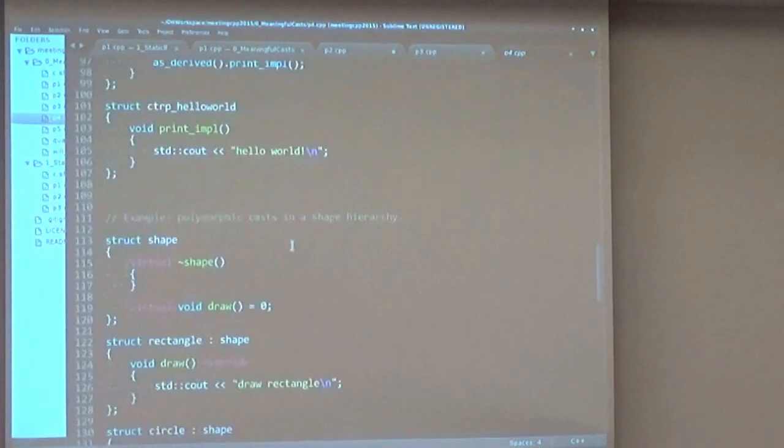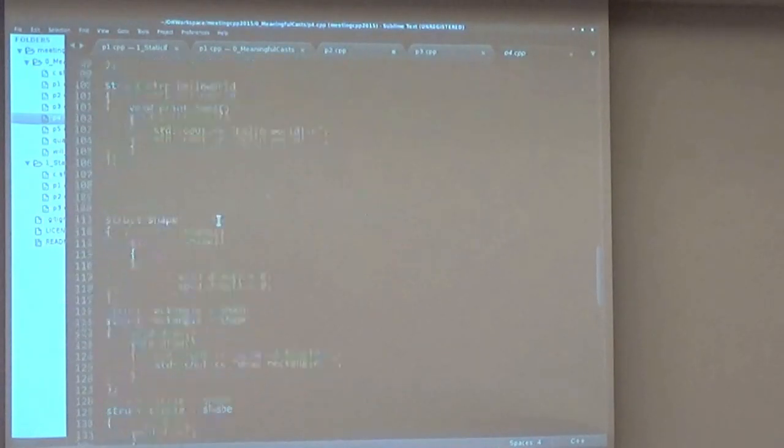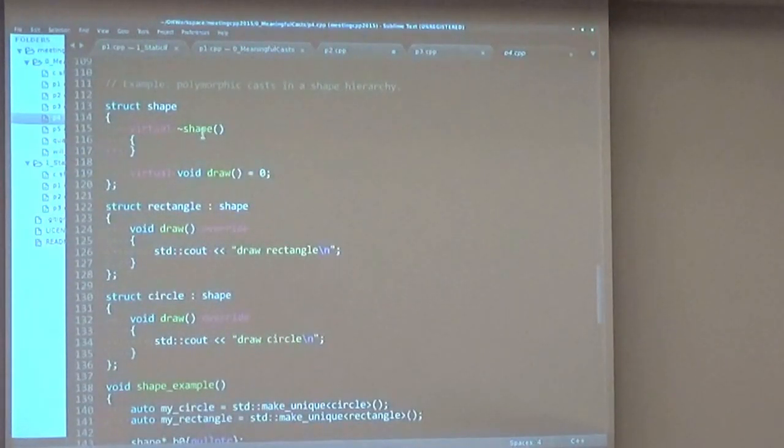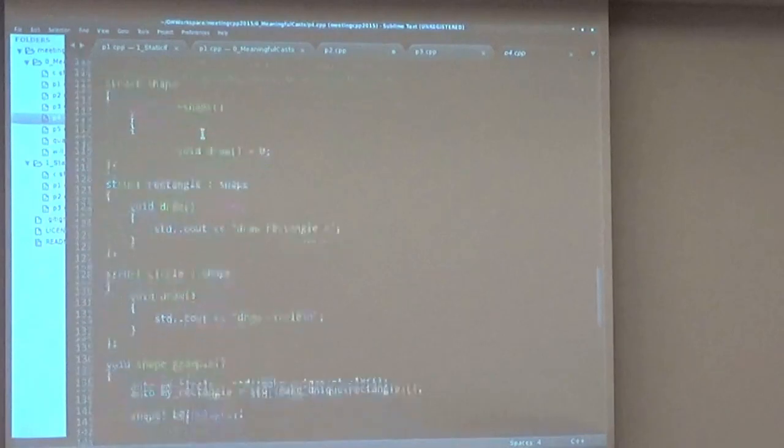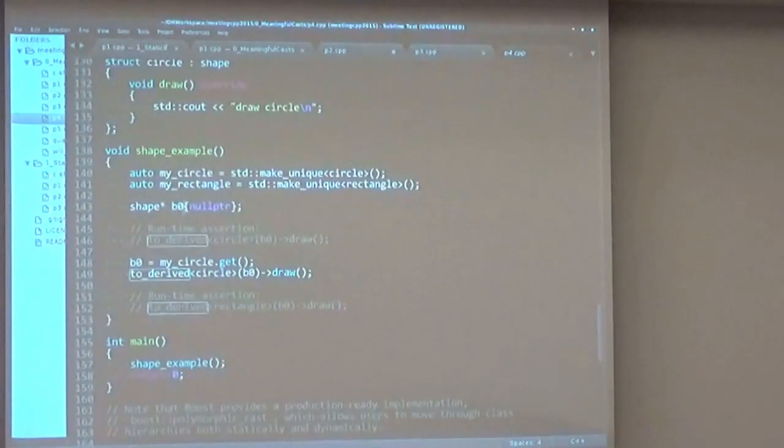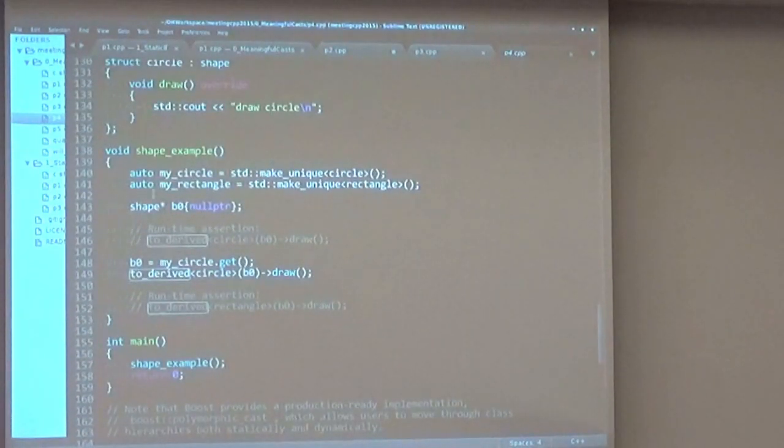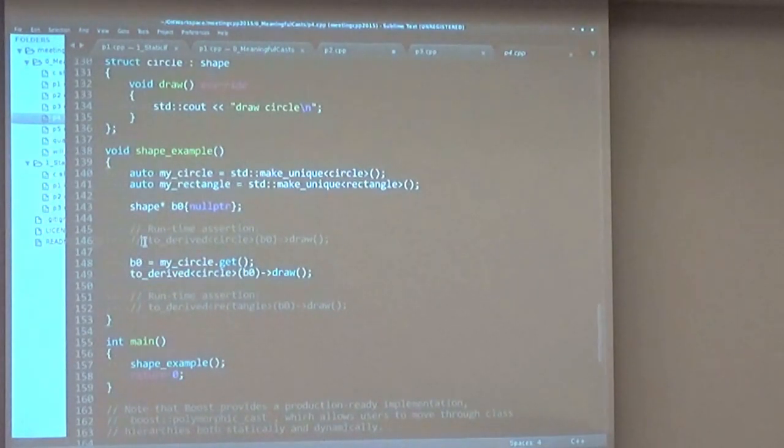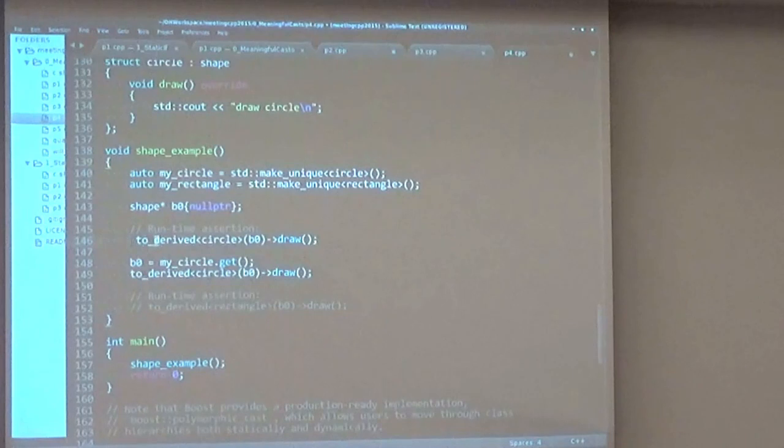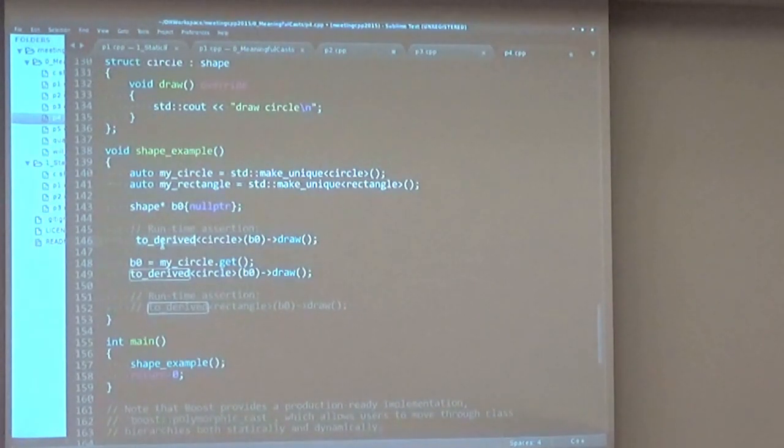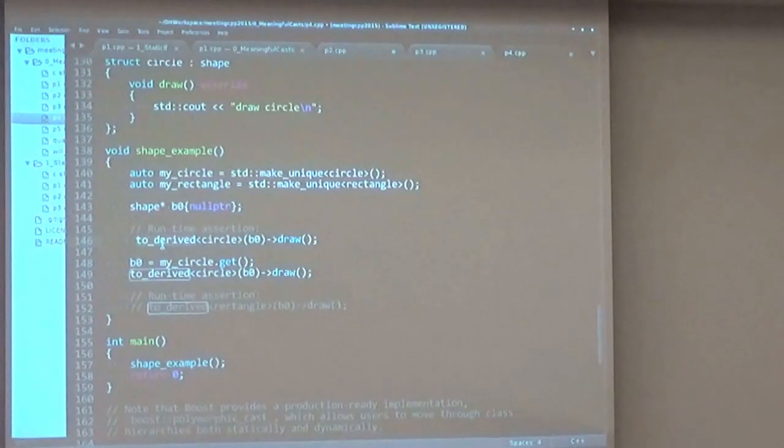And another example is for a polymorphic cast, when we have a virtual destructor, which will be detected by the type trait. And if we try to instantiate a polymorphic class, which is a rectangle, for example, that derives from shape, and we try to call to_derived as if it was a circle, we will catch runtime assertion thanks to the dynamic_cast.